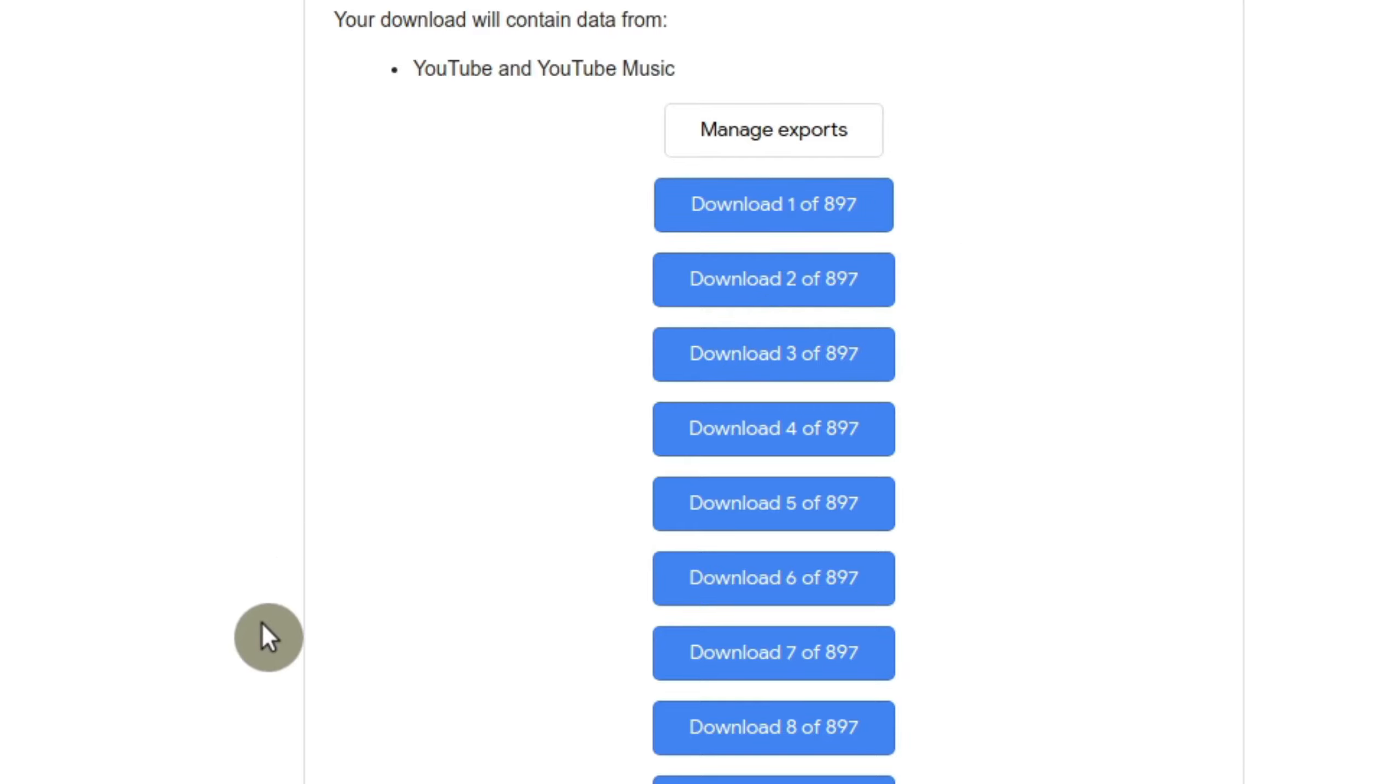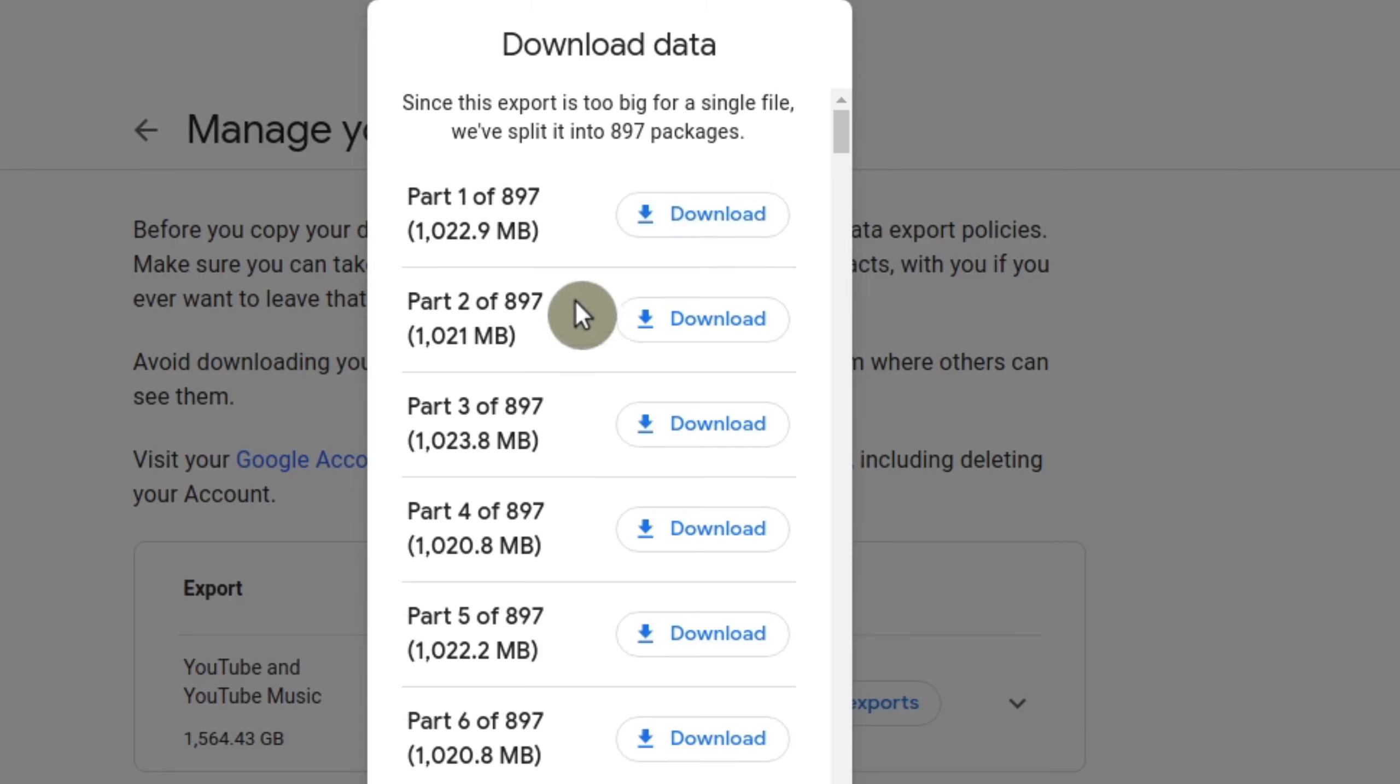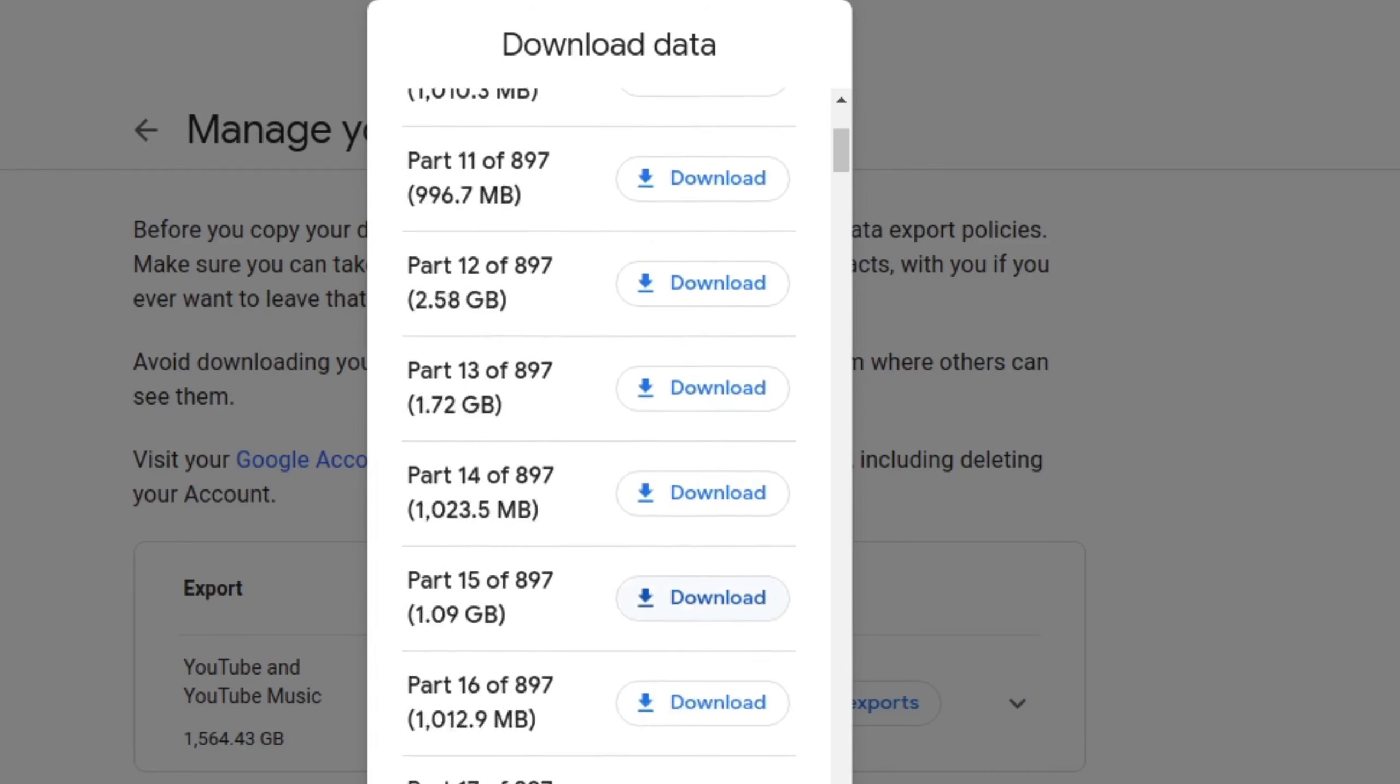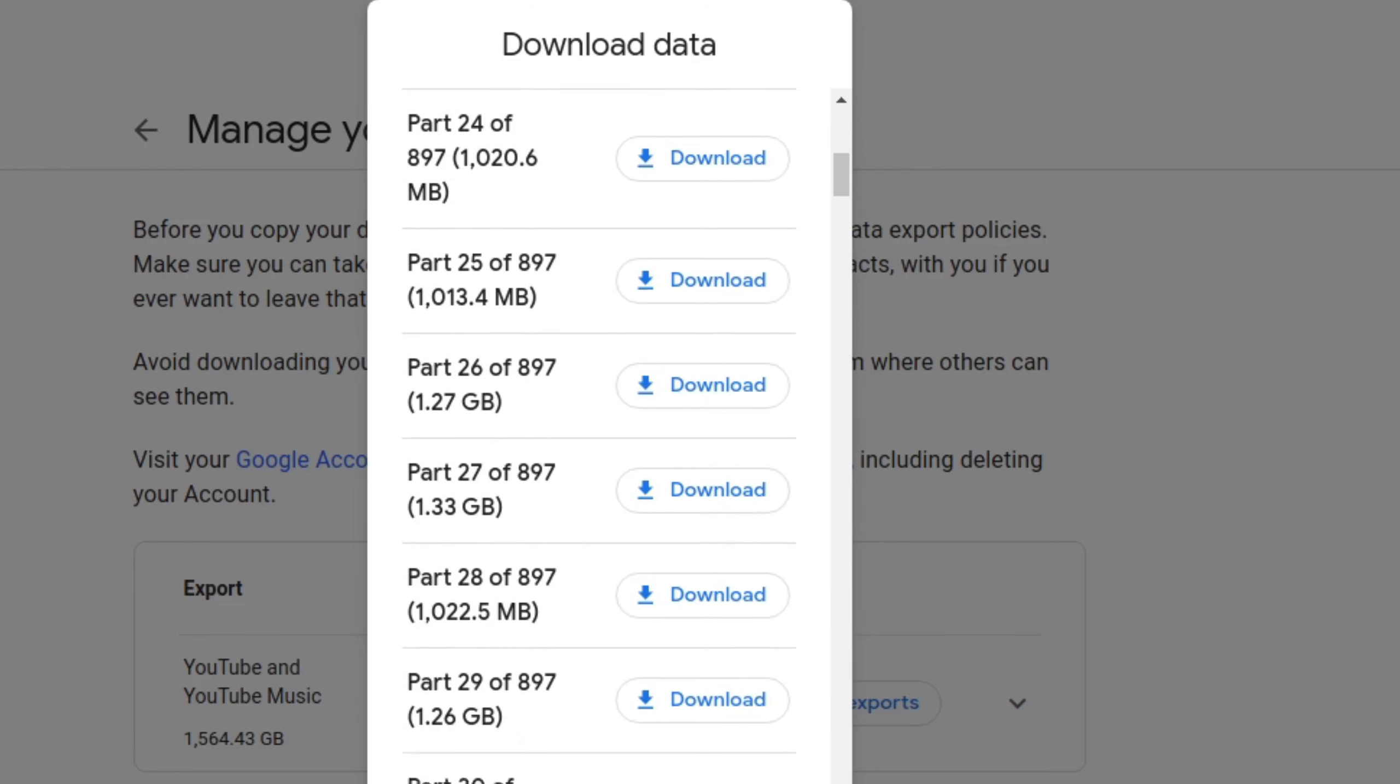And whenever you click on it, it's actually going to go to another window. And this is what you're going to get. So here it's going to tell you that the export is too big for one file. So they split it up into, at least for me, 897 files. Each one of them is a gig each.